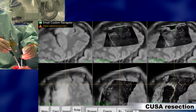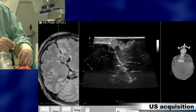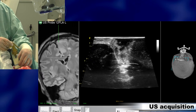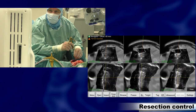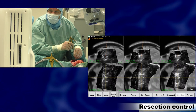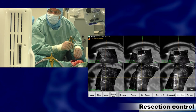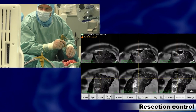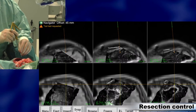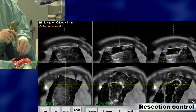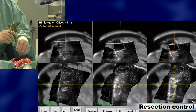At the end everything should be removed, and we do a new 3D ultrasound acquisition showing that everything is removed, by looking around in different parts of the cavity. We still have this enhancement artifact at the bottom of the cavity, but we know that this is not tumor.